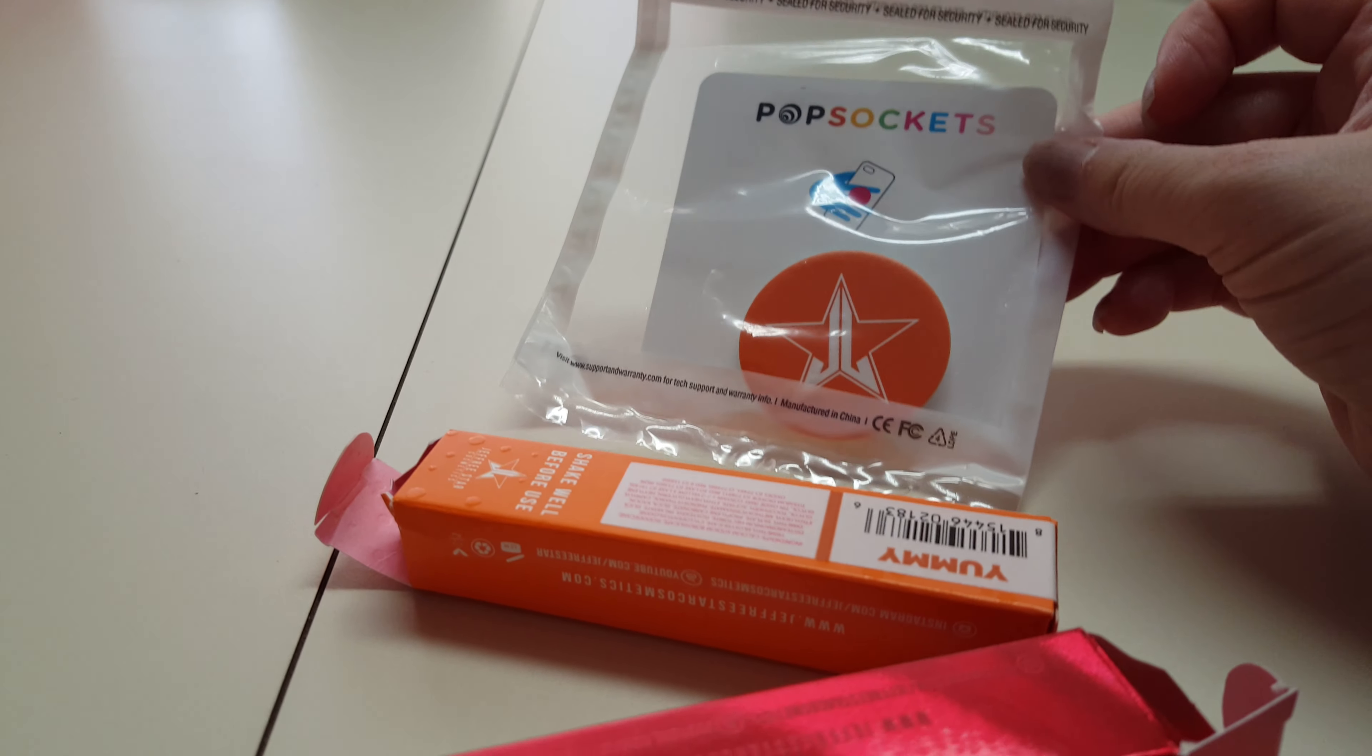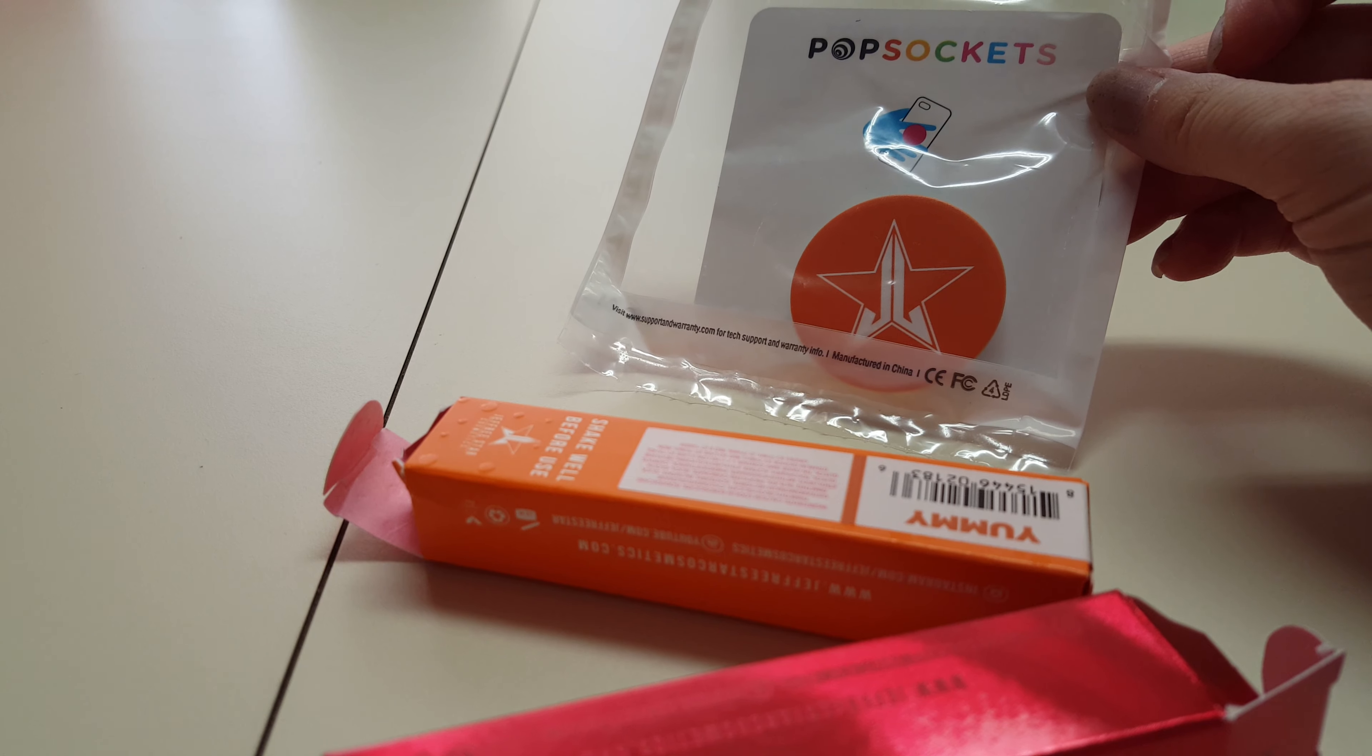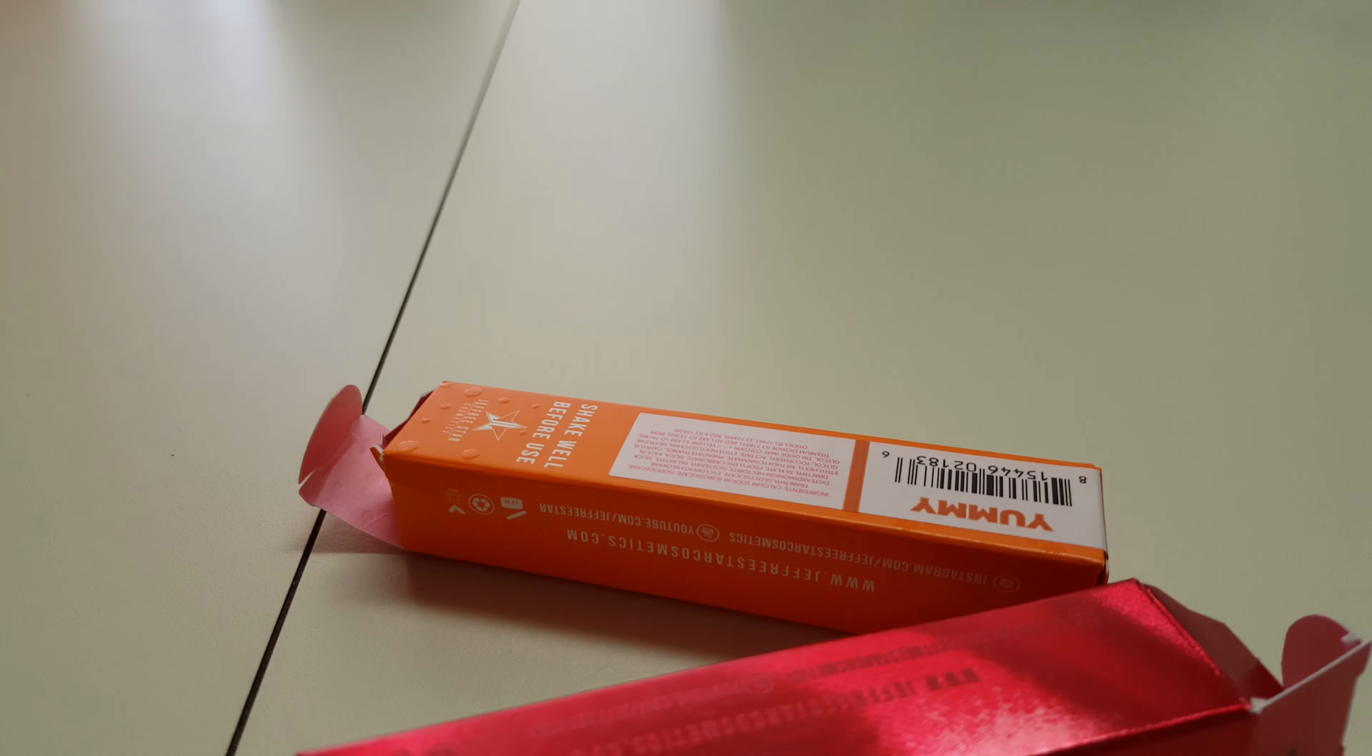I got the orange pop socket, so that would be cool. I can replace my pop socket on my phone.